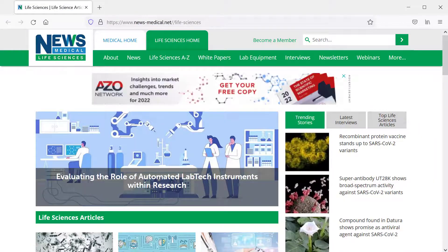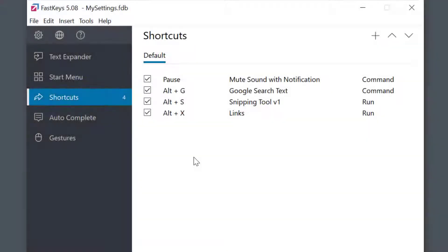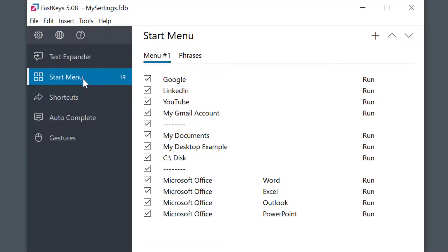In this example, we used a shortcut. Another popular way would be to create a start menu. To learn about FastKeys start menus, please check out our in-depth tutorial video all about how powerful and flexible they are.